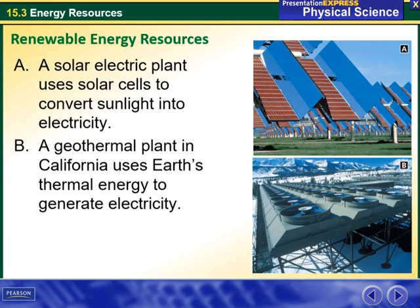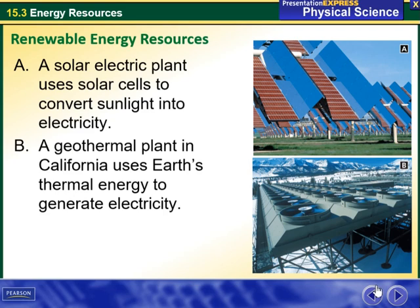A solar electric plant uses solar cells to convert sunlight into electricity, as you can see here in this picture. While in picture B, you can see a volcanic area where a geothermal plant in California uses Earth's thermal energy to generate electricity.